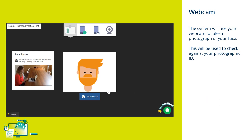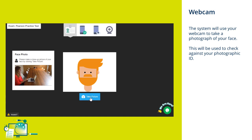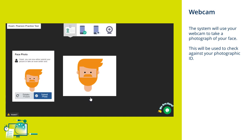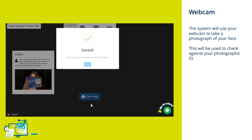The system will ask you to take a photograph of your face using your computer webcam. There'll be a frame that will help you position your face in the correct area. This photo will be used to check against your photographic ID in the next stage.